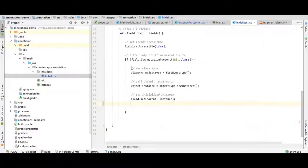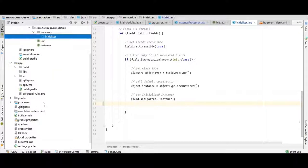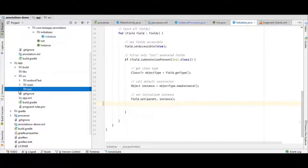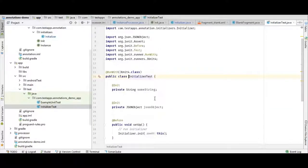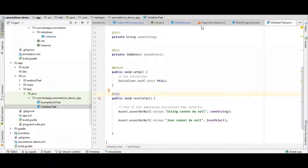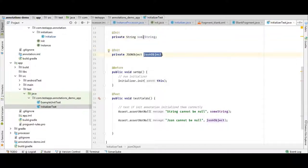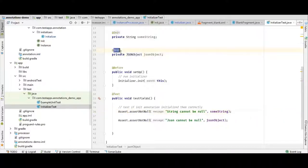Let's see how it is used in our app. I think it's in the test folder, so I can run the code quickly instead of starting the whole Android app. Here is what our annotation looks like — it is applied to a String and a JSONObject, both of which are Java objects. If we print them without the init call, they should be null. Right now they have the init annotation applied, so let's see what happens when we run this.